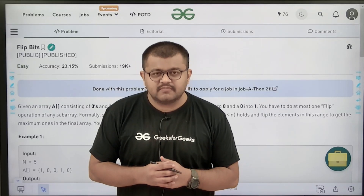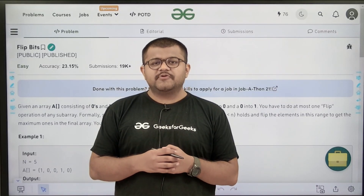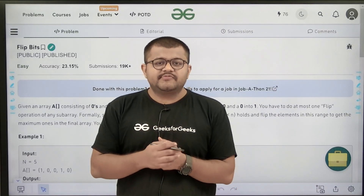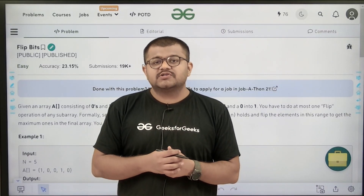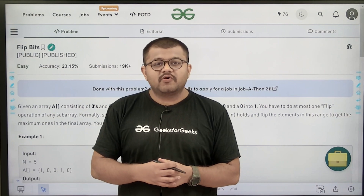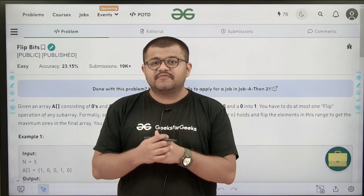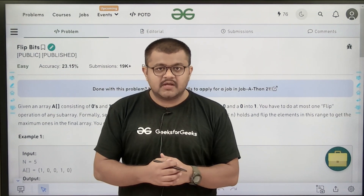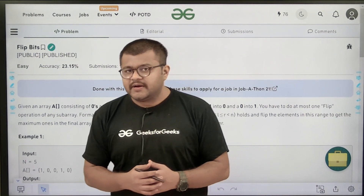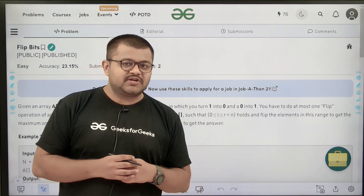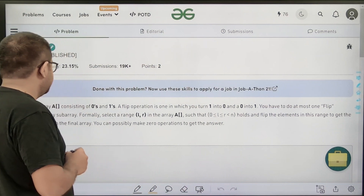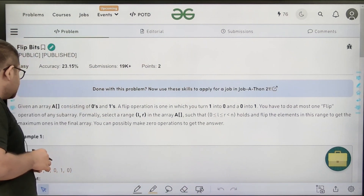Hello everyone, I am Karan Masroo. Welcome to this video. In this video we are going to discuss the solution of the problem of the day, that is 'Flip Bits'. First of all, let us start by understanding the question.